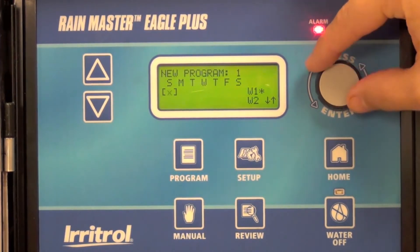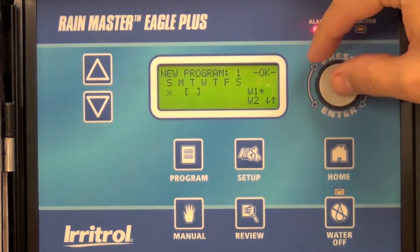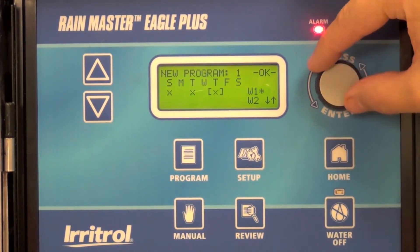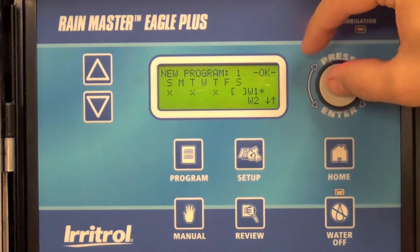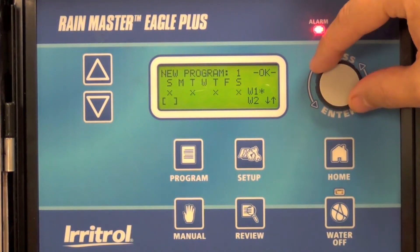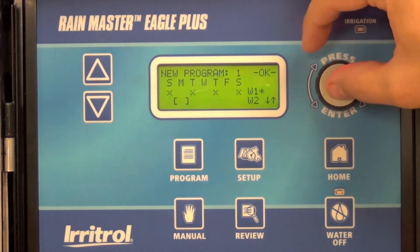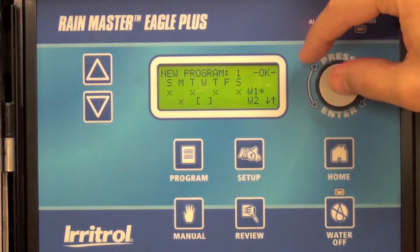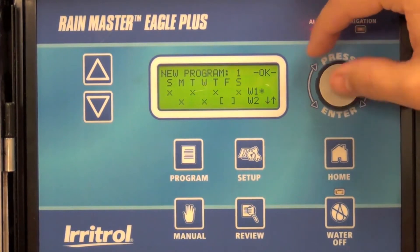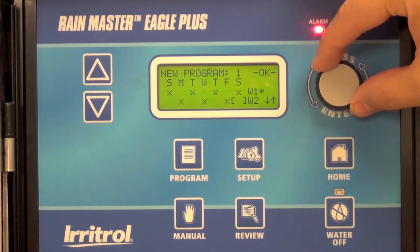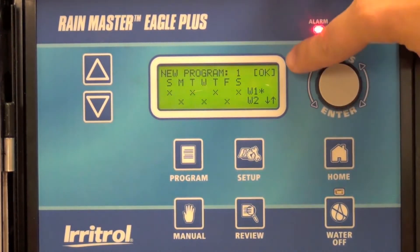In this case, I'm going to water Sunday, Tuesday, Thursday, and Saturday in week one. In week two: Monday, Wednesday, Friday. Go ahead and select OK.